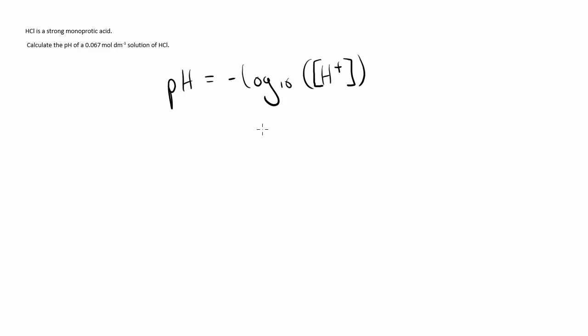Therefore, the H+ ion concentration is 0.067 moles per dm³ in this solution.